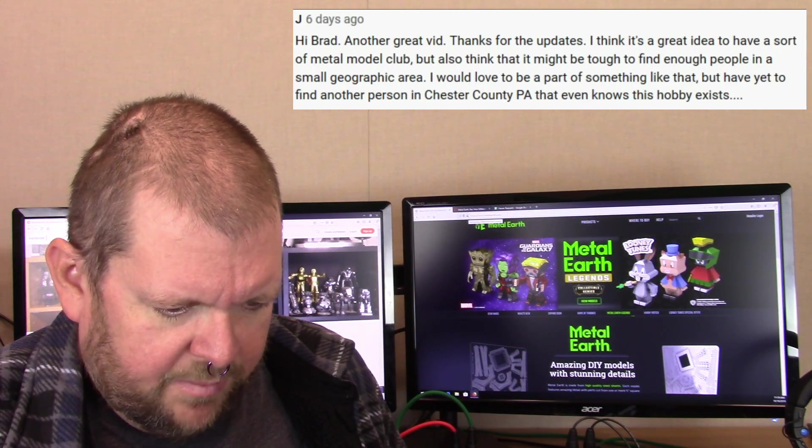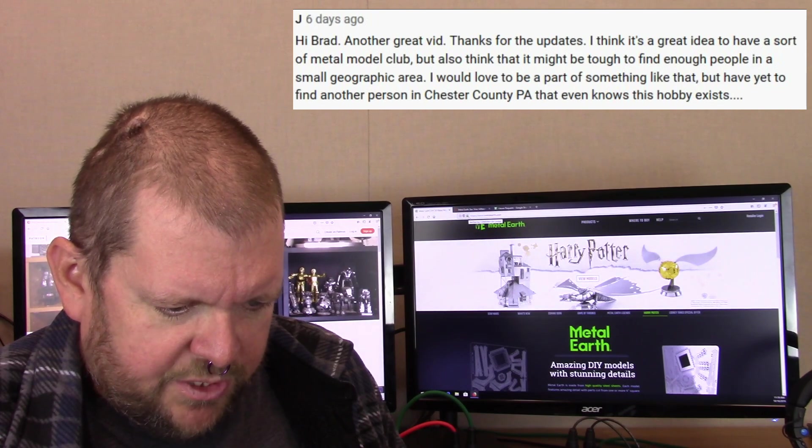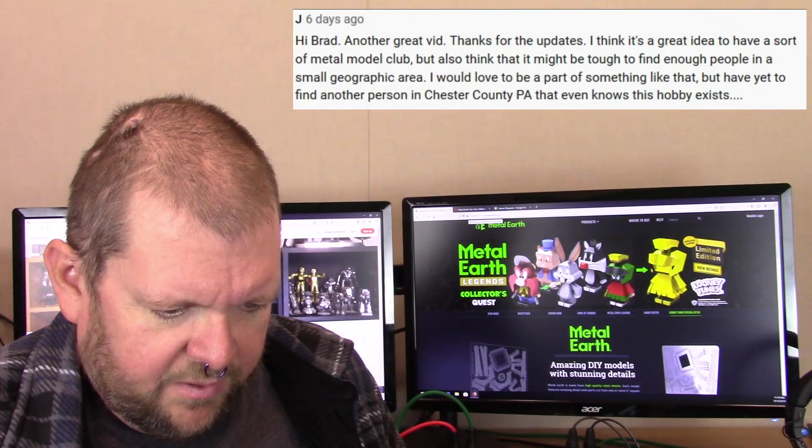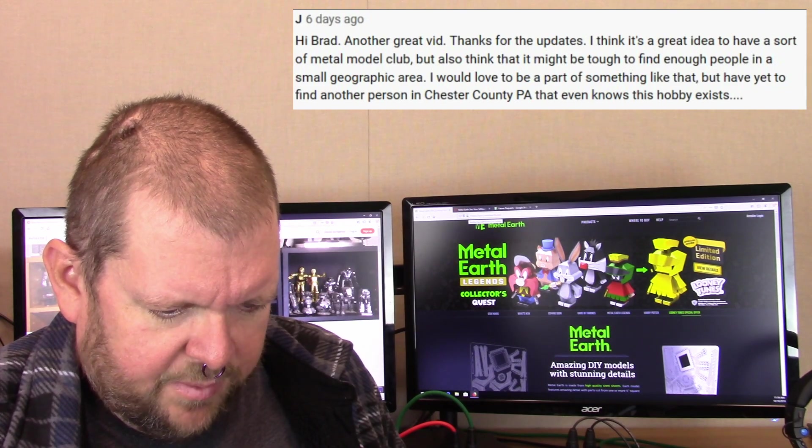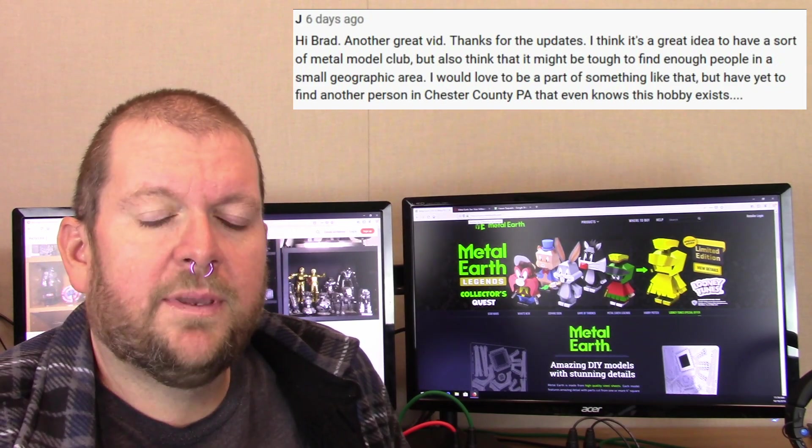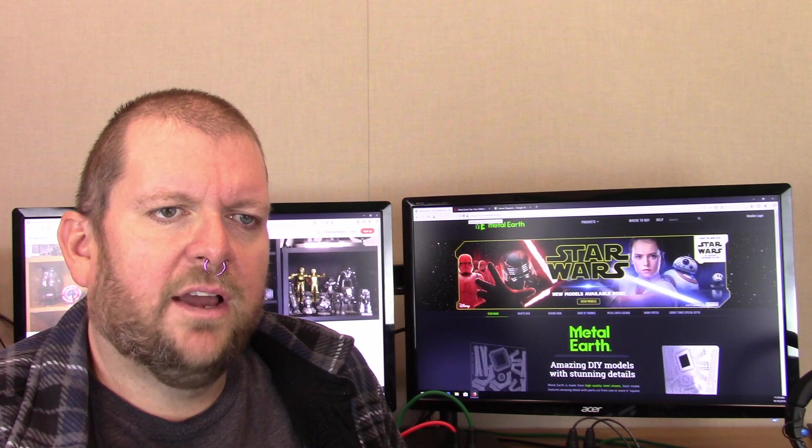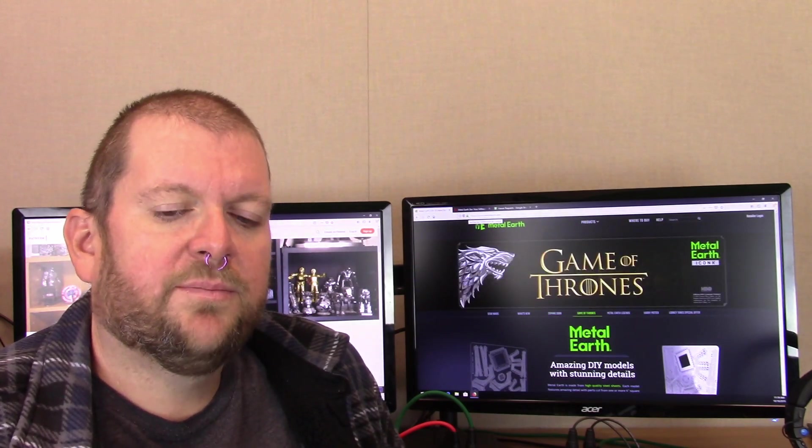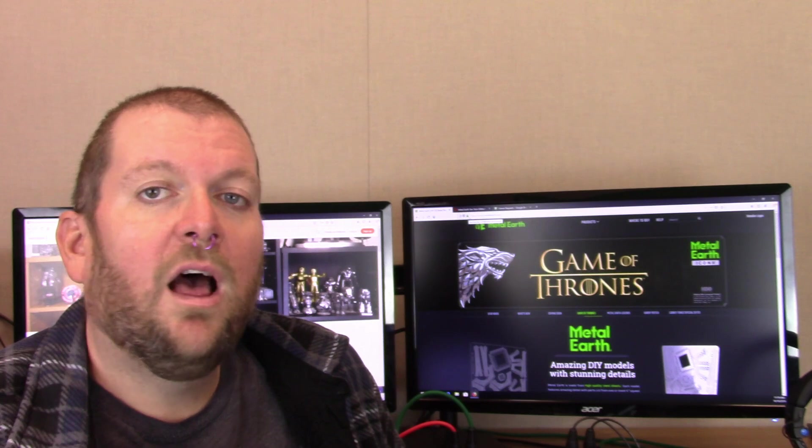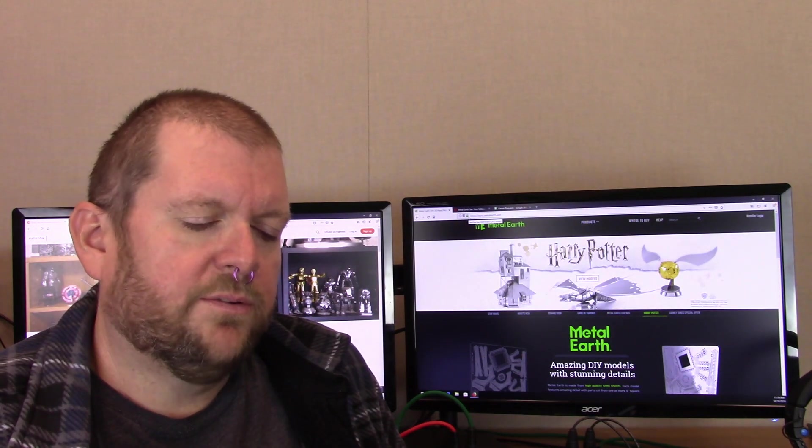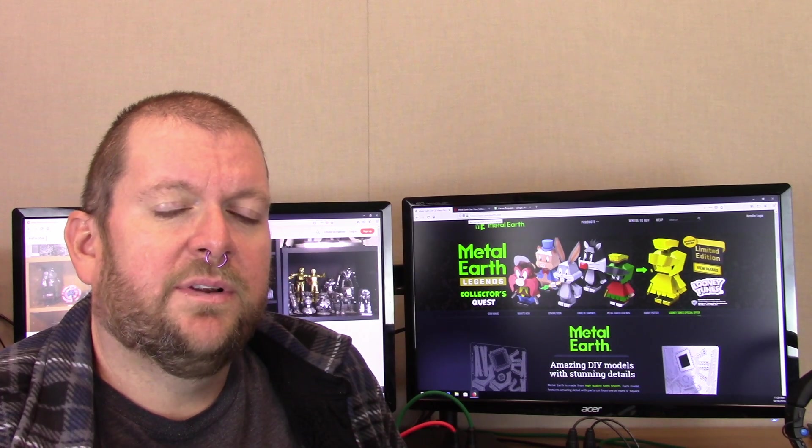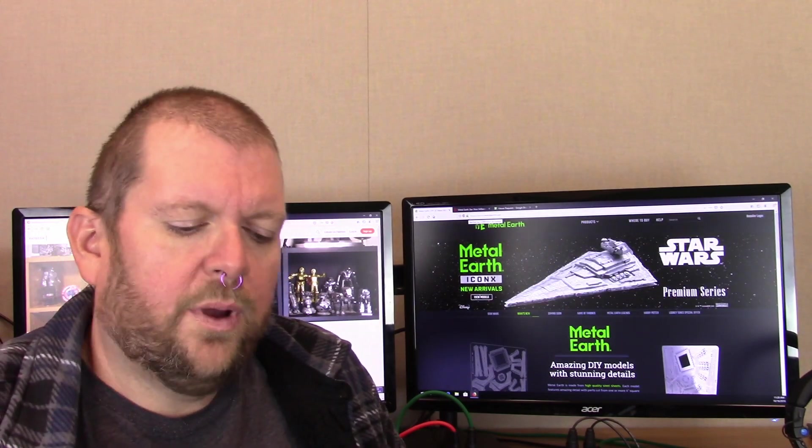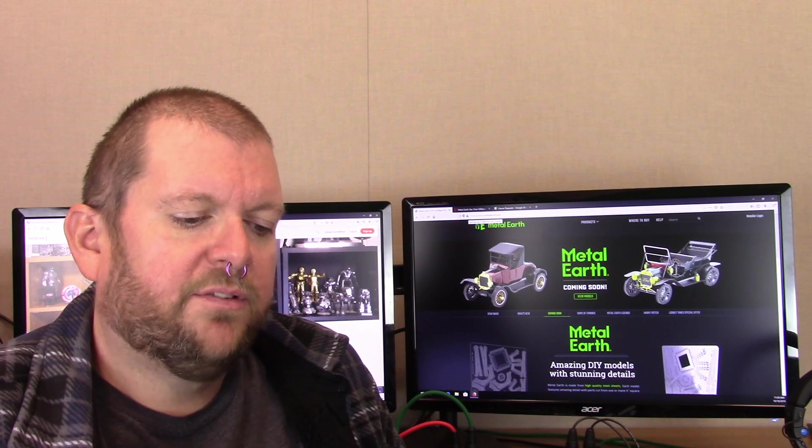Jay said I think it's a great idea to have a sort of metal model club, but I also think that it might be tough to find enough people in a small geographical area. I would love to be part of something like that, but I've yet to find another person in Chester County PA that even knows this hobby exists. You know this is an idea that's been in my head for quite a while and that's the main obstacle. I've been active on Instagram and in the Metal Earth subreddit and a couple other places where I've connected with a lot of people that make these Metal Earth models. But they are spread all over the US. I've not really connected with anybody locally around me that's into the hobby as well. It sounds like a great idea but it is kind of a niche market. And the people that are into this hobby are pretty thoroughly spread out, not just across the US but in other countries too. Well thank you very much everybody for responding to that question. It was very interesting to hear what you had to say.